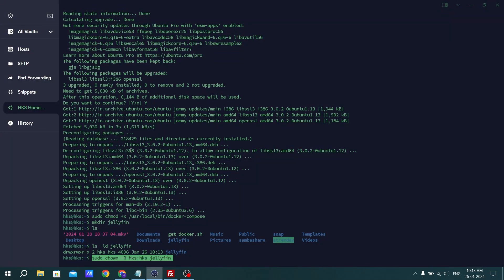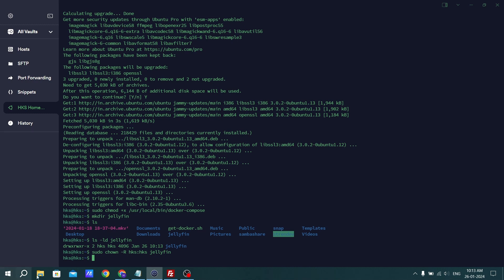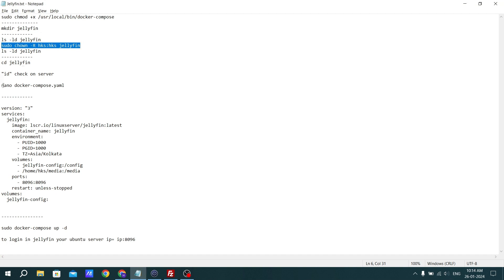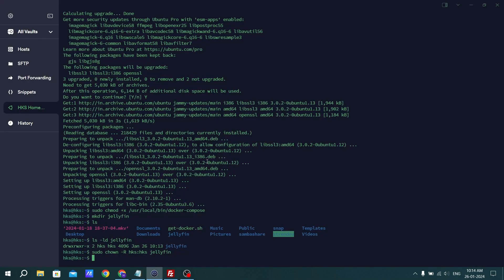I'll paste the command here. Remember, at hks — this is my username — you have to replace hks with your own username and then hit enter. You will then see that it is no longer root and your user is shown as the owner. Once this is done, let's go to the jellyfin directory.